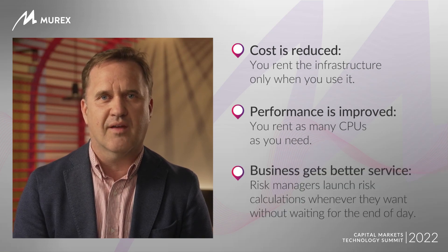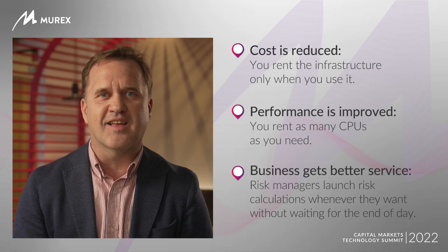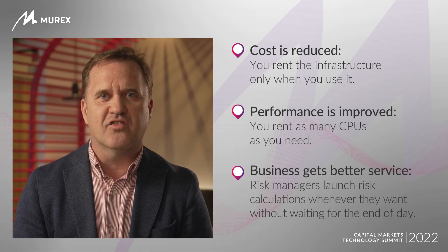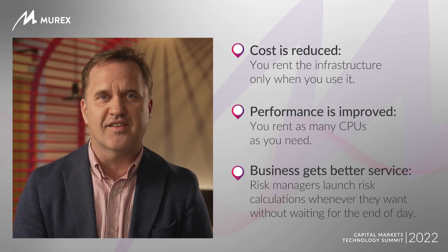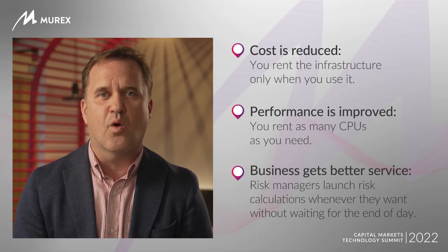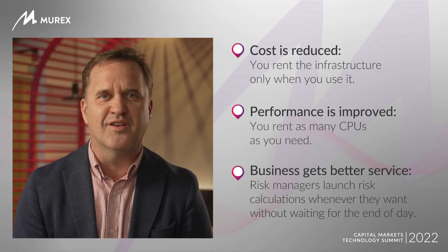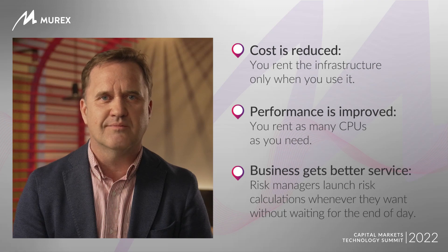Third, business gets better service. Risk managers launch risk calculations whenever they want, without waiting for the end of day.